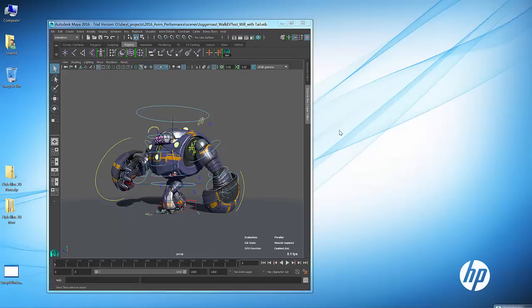Hey everybody, welcome back to Maya Mondays. Today I'm going to be talking about something that's not really specific to Maya - it's more of a Windows issue, but it's something I wanted to share with you.